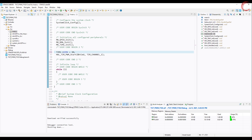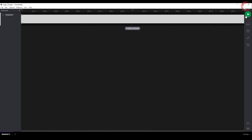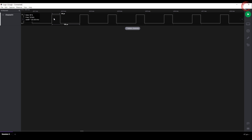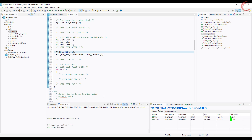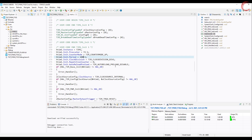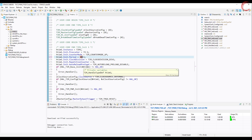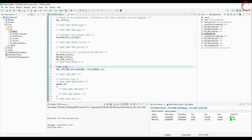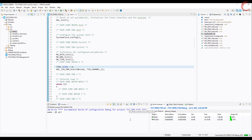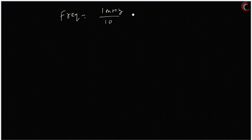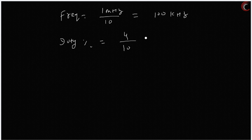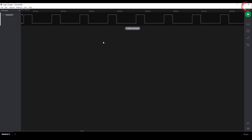Now let's change the CCR to 30. The duty cycle is 30% now. Also note that the pulse is high for 30 microseconds and low for 70. This is because the capture compare value is set to 30. Let's change the auto-reload period to 10. Also change the CCR to 4. Now our frequency is 1 MHz divided by 10, that is 100 kHz. And duty cycle will be 40%. Let's test it.